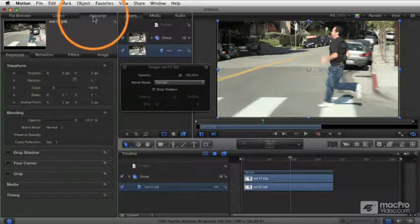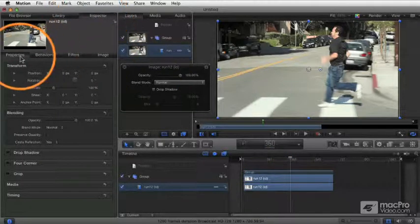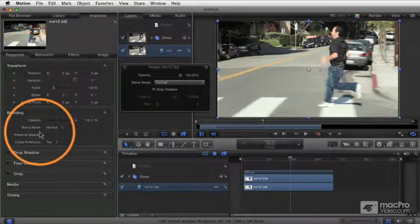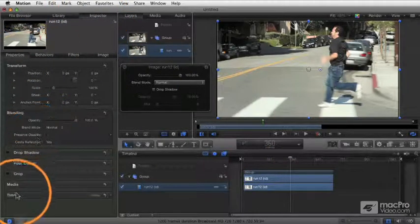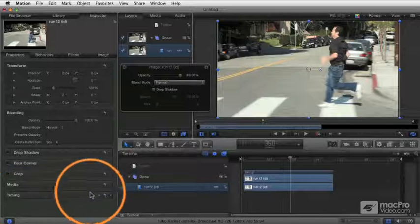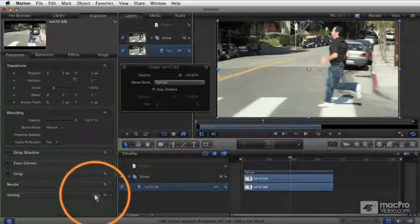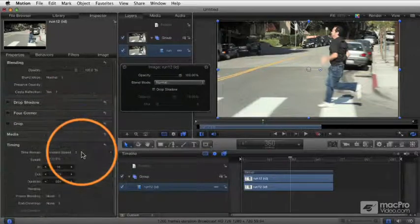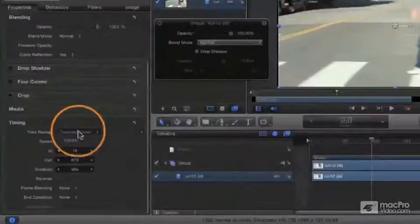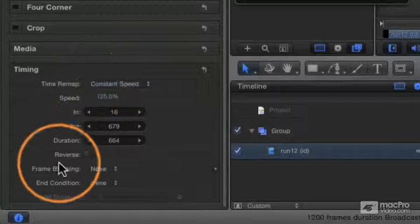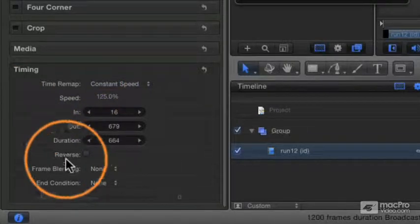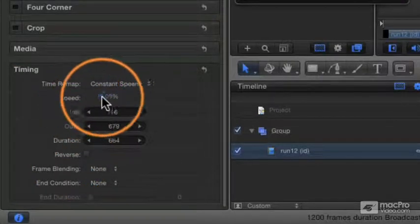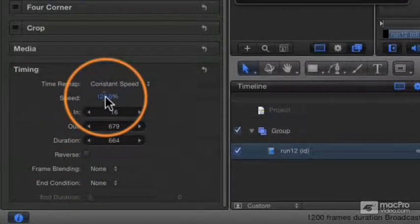Over here in the Inspector, under the Properties for a Video Clip, down at the bottom you've got a section called Timing. I'm going to click Show to expose those controls, and here you see we have a bunch of controls about the timing of the clip. We're going to talk about some of them a little at a time now.